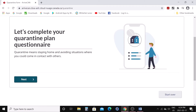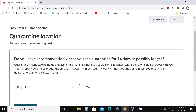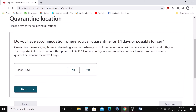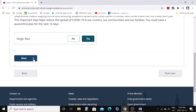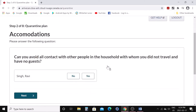Now let's complete your quarantine plan — the same questions appear on mobile. Click next. 'Do you have accommodation where you can quarantine for the next 14 days or possibly longer?' Say yes — you cannot say no because you must have your plan before you board your flight. 'Can you avoid all contact with other people in the household with whom you did not travel and have no guests?' Say yes and click next.